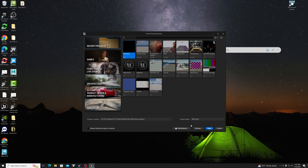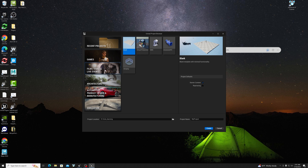Hey guys, welcome to our first class in virtual production. In this class, I'm going to show you how to set up nDisplay in Unreal Engine, and I'm also going to show you how to set up a multi-user session for virtual production in Unreal Engine. So let's get started.